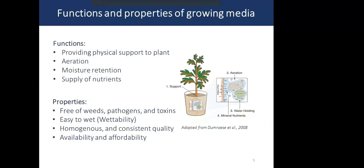A growing medium should provide physical support to the plant and have a good balance between aeration and moisture content. It should also supply optimum levels of macro and micronutrients. Regarding properties, it should be free of weeds, pathogens, and toxins; easy to wet and not hydrophobic. The constituents should be homogeneous with consistent quality over crop growth cycles, and it should be available and affordable to growers.